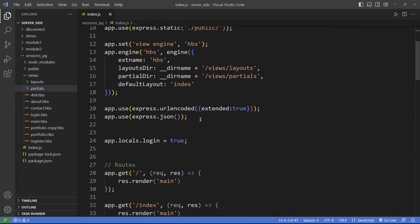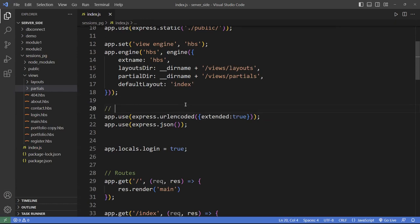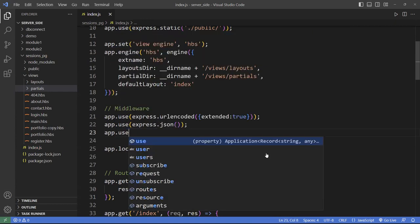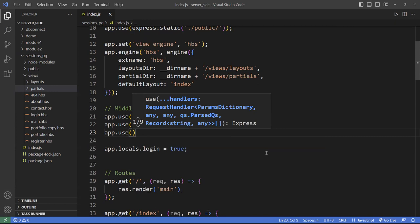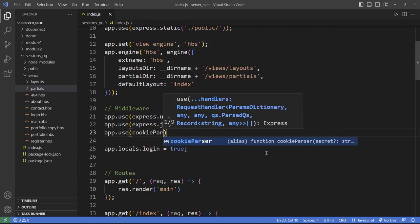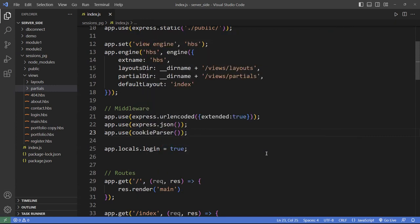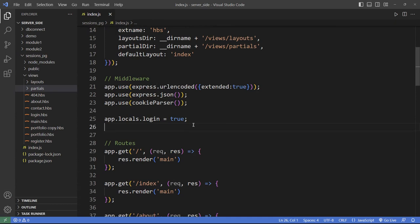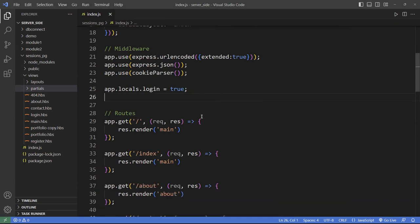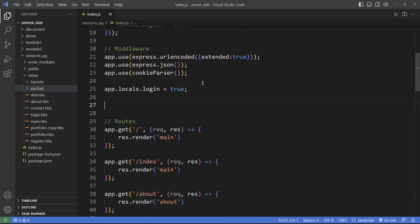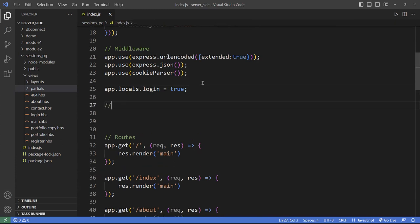Right down here after my other middleware — middleware are the ones that use the 'use' attribute — I'll add another one using cookie-parser, invoking it so it gets injected into the program. And then I'm going to create a session right here.